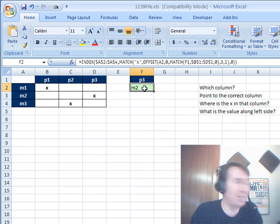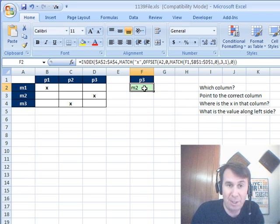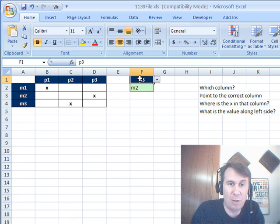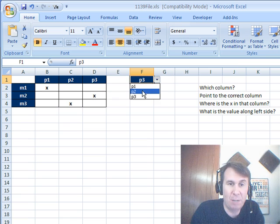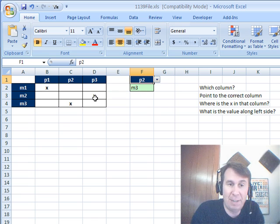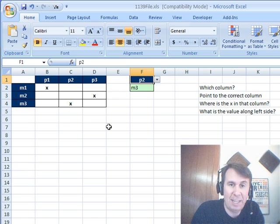So hey, we have a question today sent in from Portugal, and what they have is this matrix over here, a little drop-down where you can choose one of the columns P1, P2, P3, and when we choose that, we need to figure out where the X is and then return the value over here along the left-hand side.